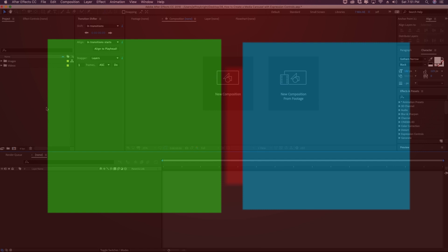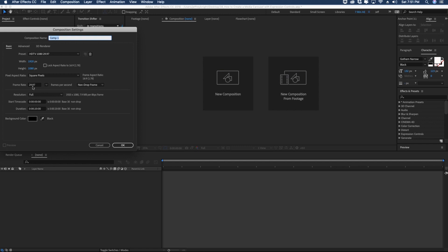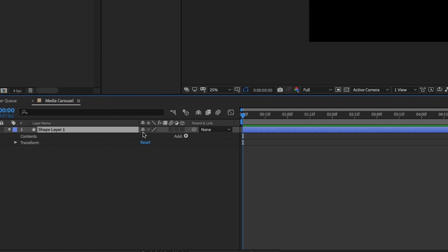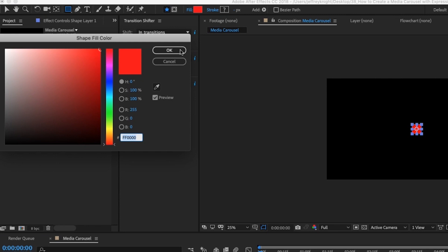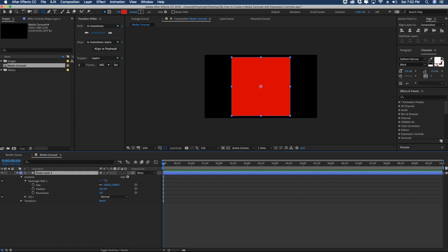The first thing we need to do is create a new comp — Command N, or go to Composition > New Composition, or click the comp button. We'll go 1920x1080, 29.97, make it 10 seconds long, and call it 'Media Carousel.' Then let's add a shape layer — right-click in the layers area and choose New Shape Layer, add a rectangle and a fill, change the fill to something darker. Rectangle path sizes are in pixels, so we want a perfect square: 1000 by 1000.